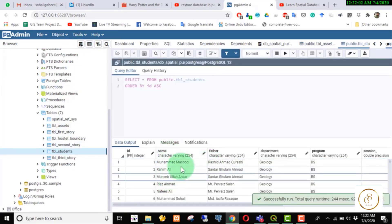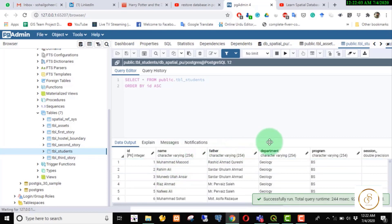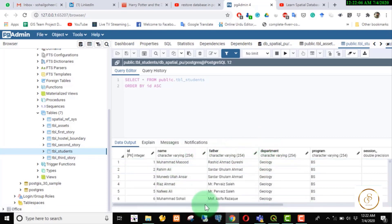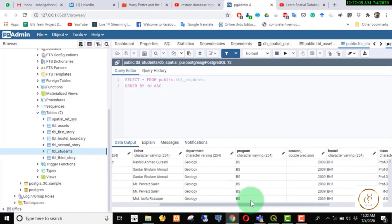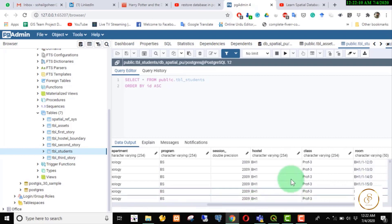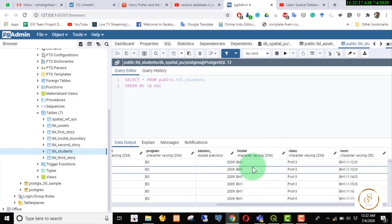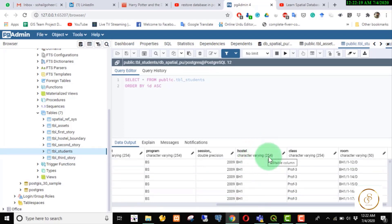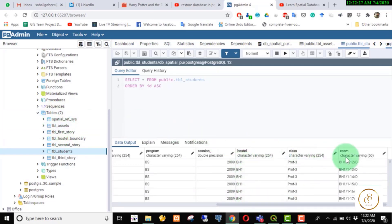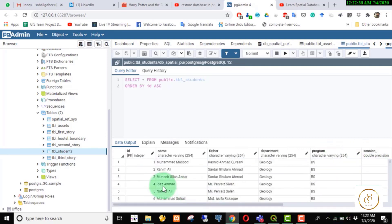The name is student, father name is department. The ID is the first one. The program is the hostel. The key is in the room — we will use the character field. The hostel ID is in the room. The next part is the hostel. The class is in the room.